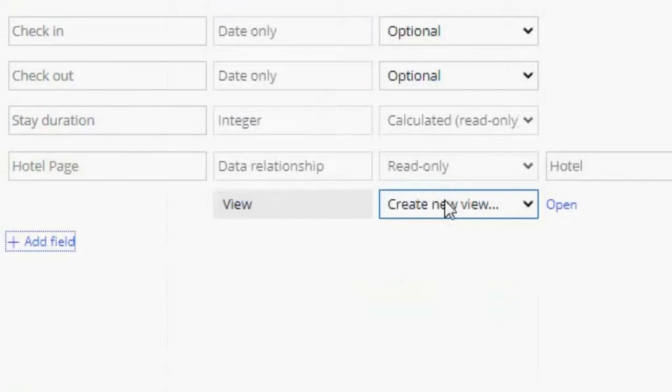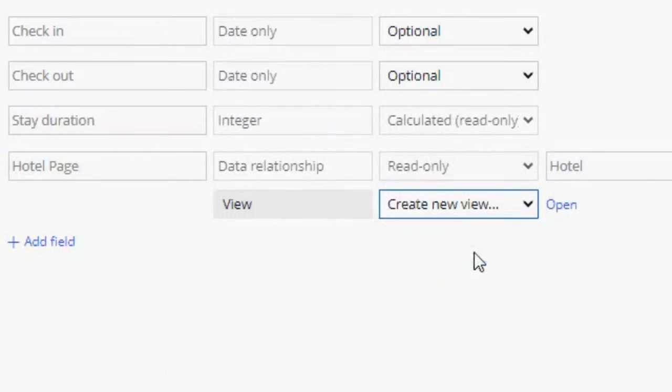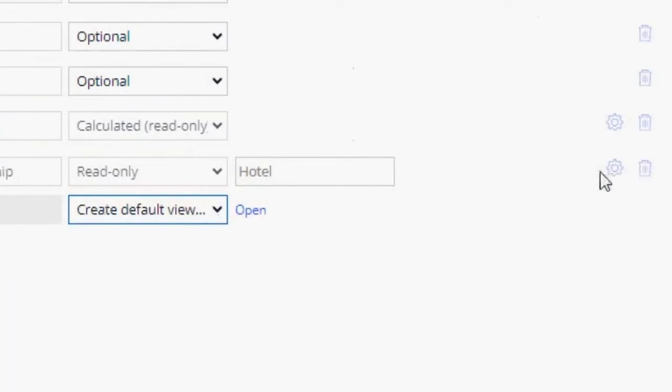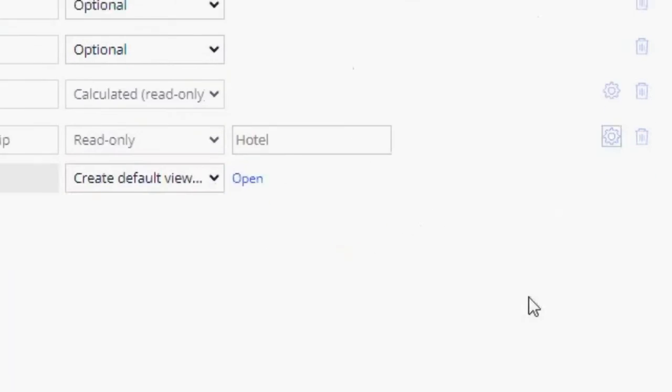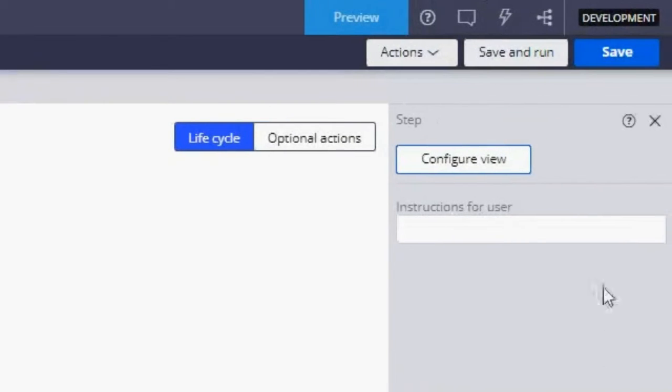Here I'm also going to create a default view. And if we click here, we can see that we don't have any available configurations. So I'm going to click Submit and let's save and run it.